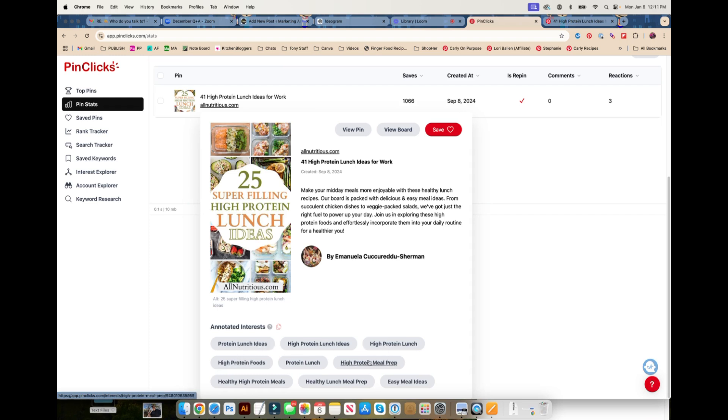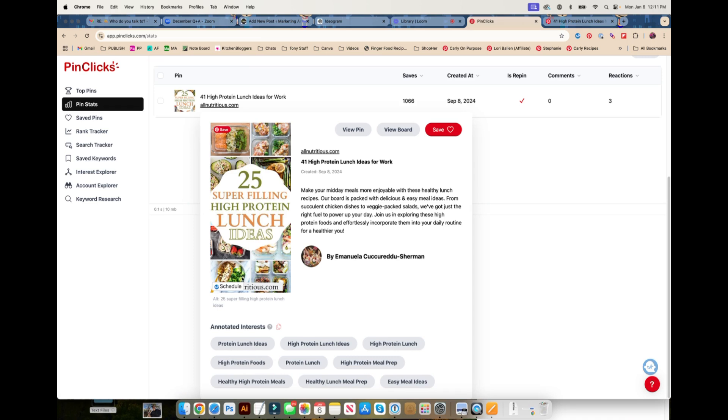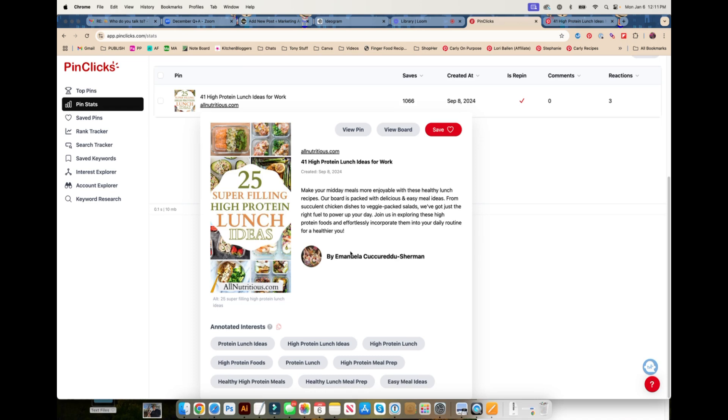These are given by the boards it's on, given by Pinterest, given by different areas. But these would be really good to take a peek at. Healthy lunch meal prep, that's a really good idea. Easy meal ideas is not as lunchy but maybe you would want to use that. The rest of them are more in the high protein vein. I'm mostly a vegetarian, so I could maybe do 25 super filling vegetarian lunch ideas and that would help me to rank in a similar way but without stealing Emmanuela's idea.